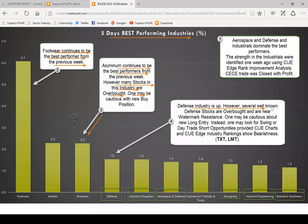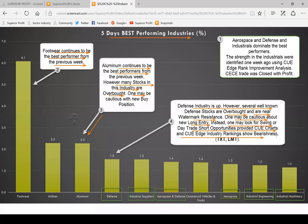Defense industry is up. However, several well-known defense stocks are overbought as seen from stretch signals and are near watermark resistance. One may be cautious about new long entries. Instead, one may look for swing or day trade short opportunities provided Q charts and QH industry rankings show bearishness in the coming week. Defense increased with a small percentage, but we may keep an eye on TXT and LMT for potential short, provided the industry weakens and the charts also show appropriate signals.